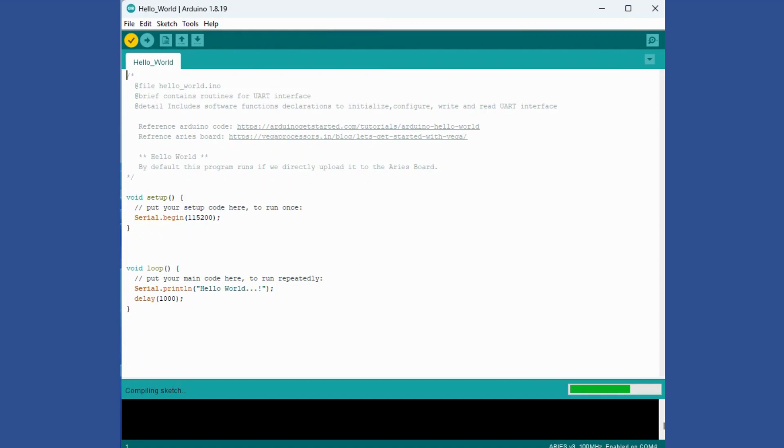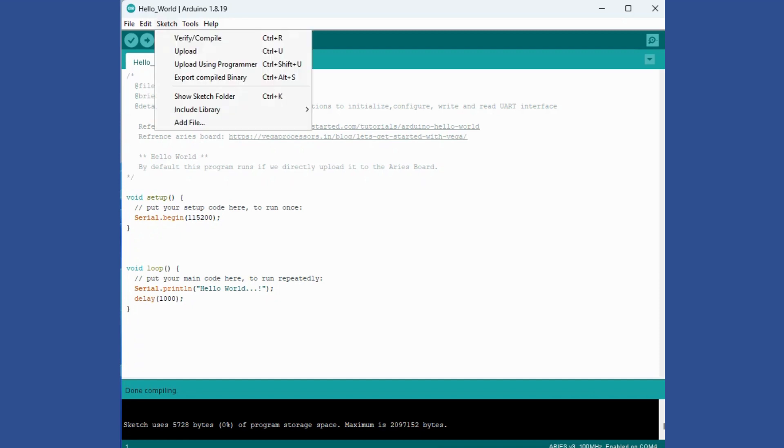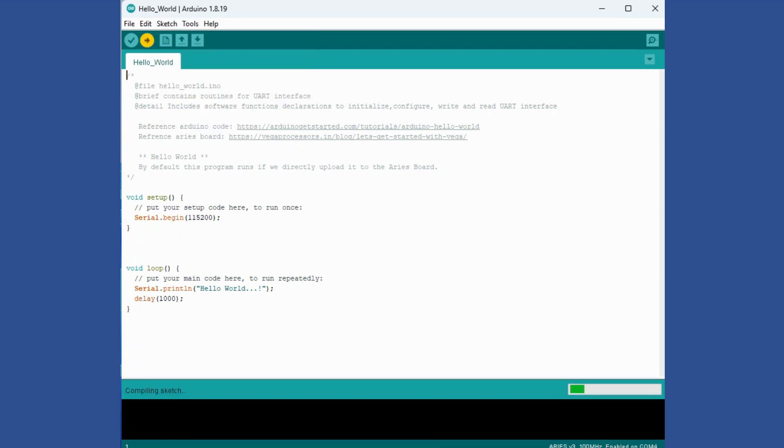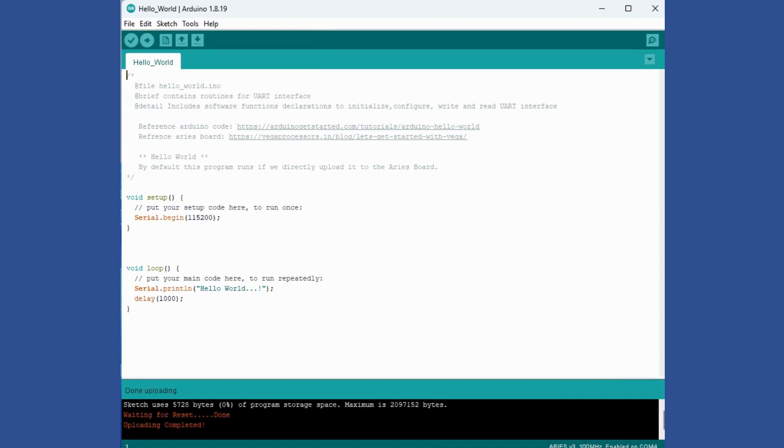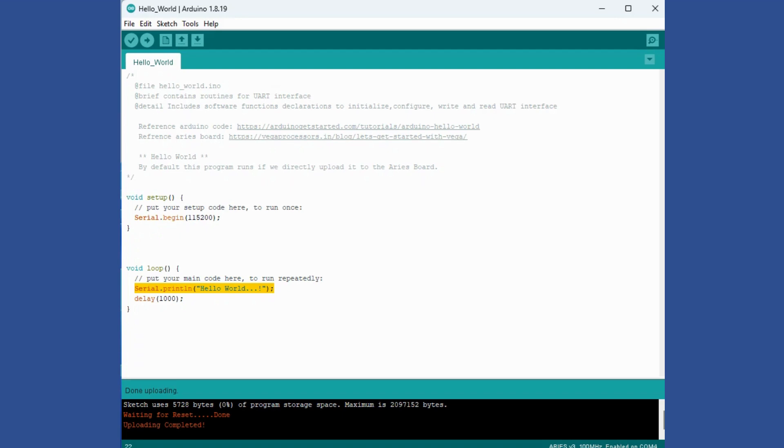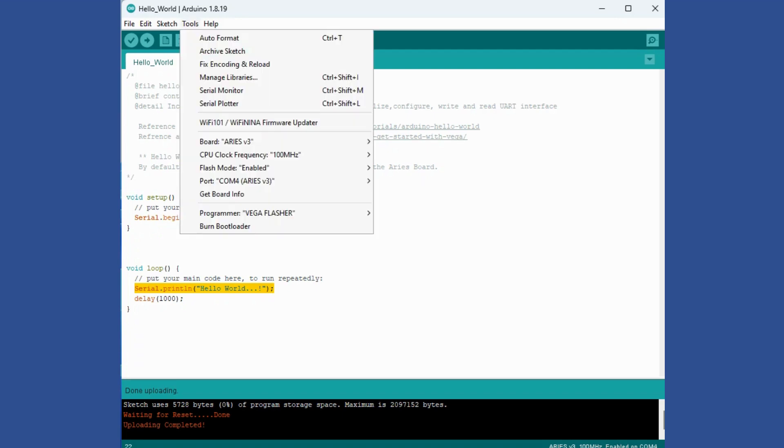Compilation is done, then we'll upload it to the board. What this program does is it sets up the serial port at this baud rate and then it will keep printing Hello World after a delay of 1000 time units. The messages you should see: first it will wait for reset and once the program is uploaded it will issue a message that uploading is completed.